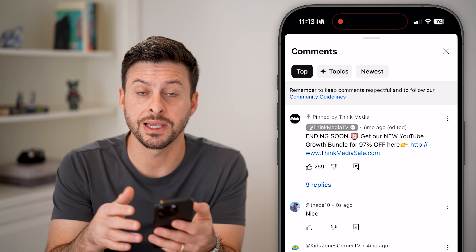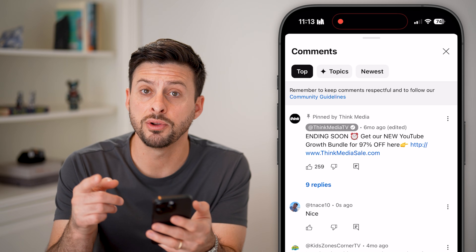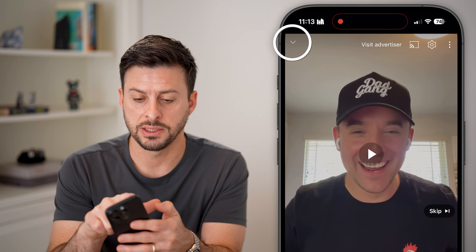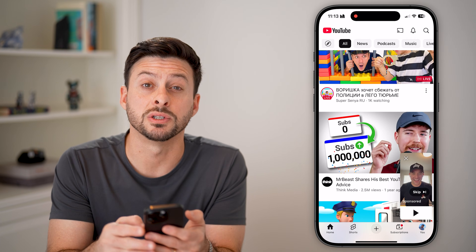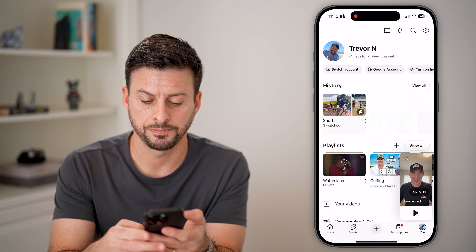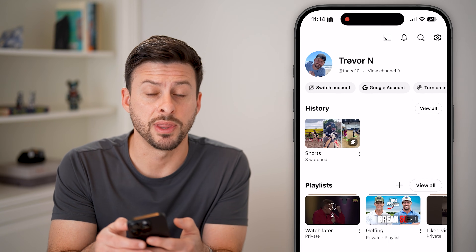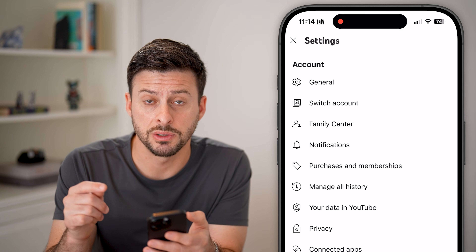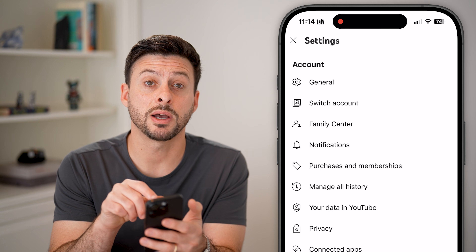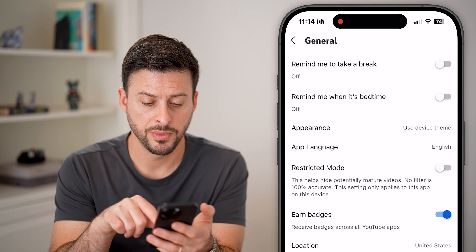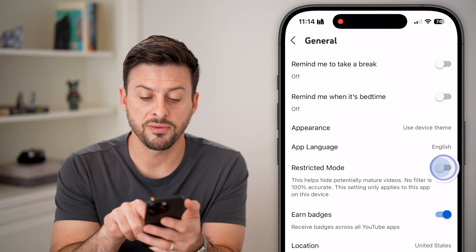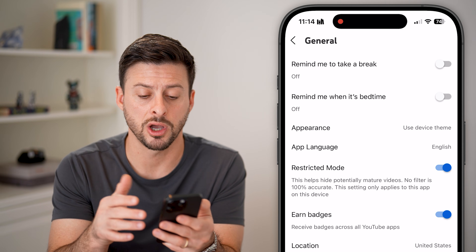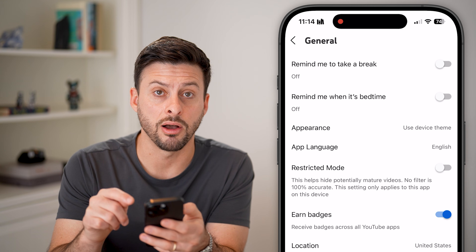If you post a comment and it doesn't show up, there are a few different things you can do. One is you can hop out of here, get out of this video and tap on where it says 'You' at the very bottom right. Then at the very top right, tap on that gear icon. You need to make sure you don't have restricted mode turned on. So at the very top, tap on General, and then you can see Restricted Mode. If that is turned on, it's potentially filtering out some of those comments, so just make sure that you turn that off.